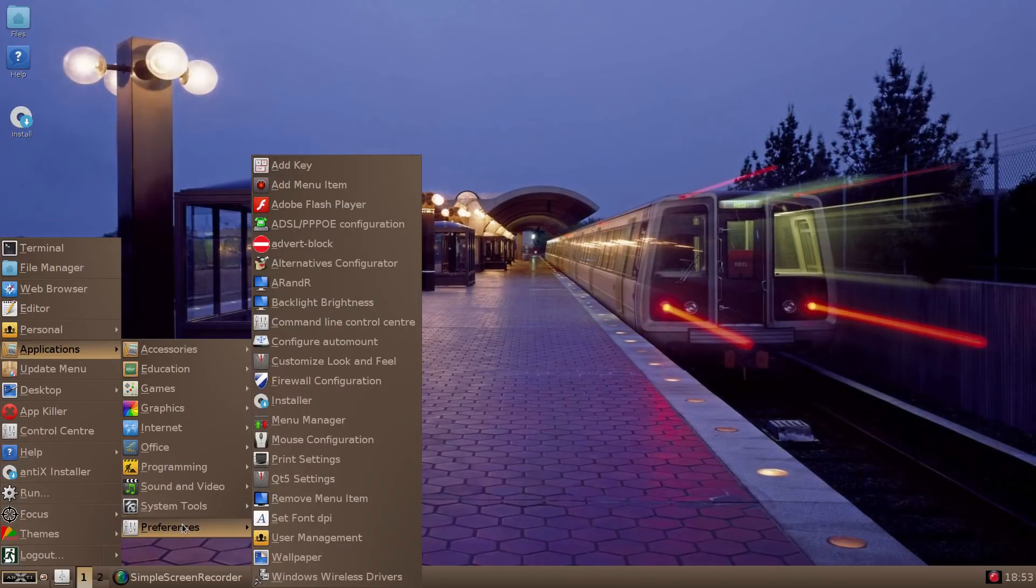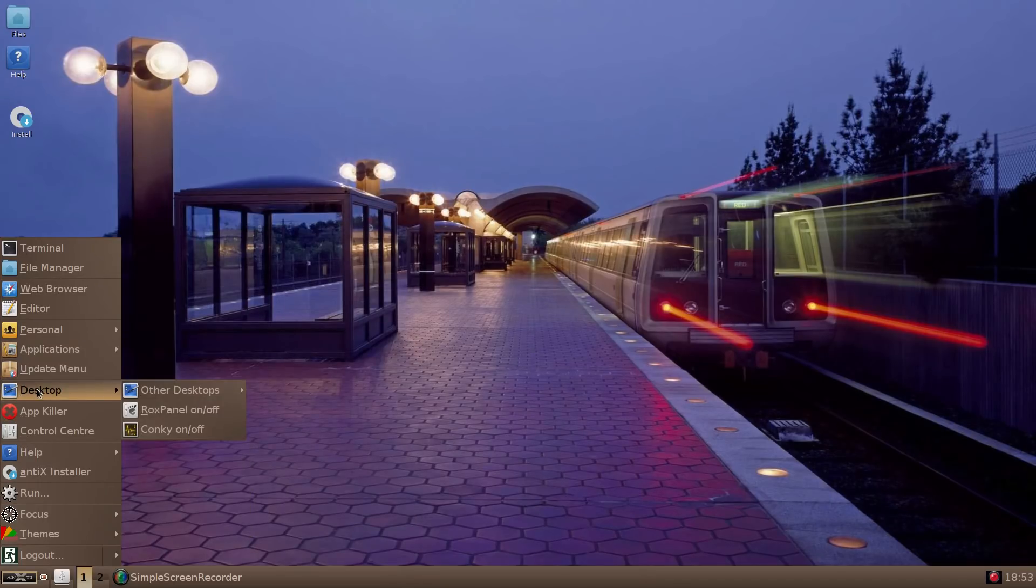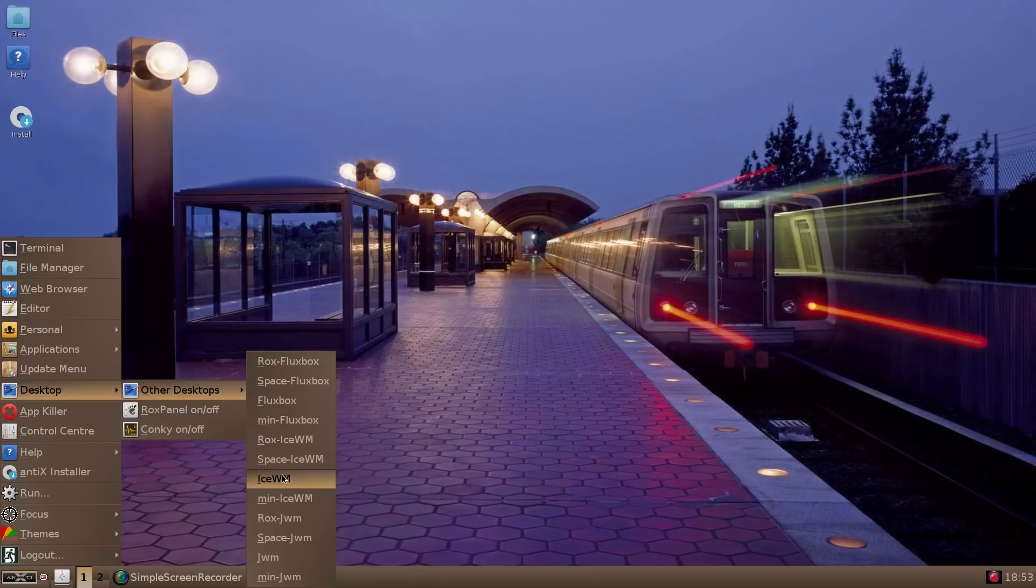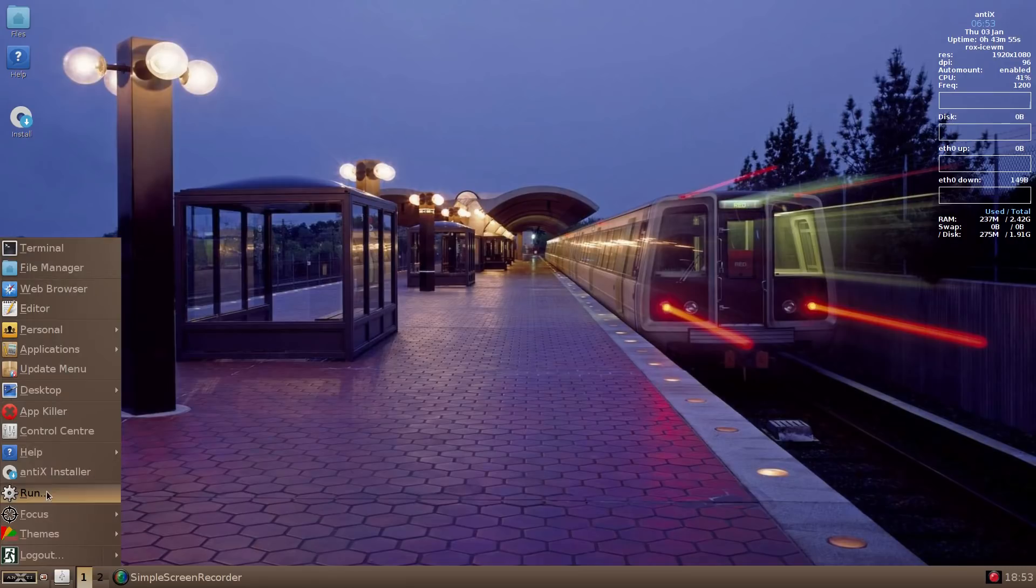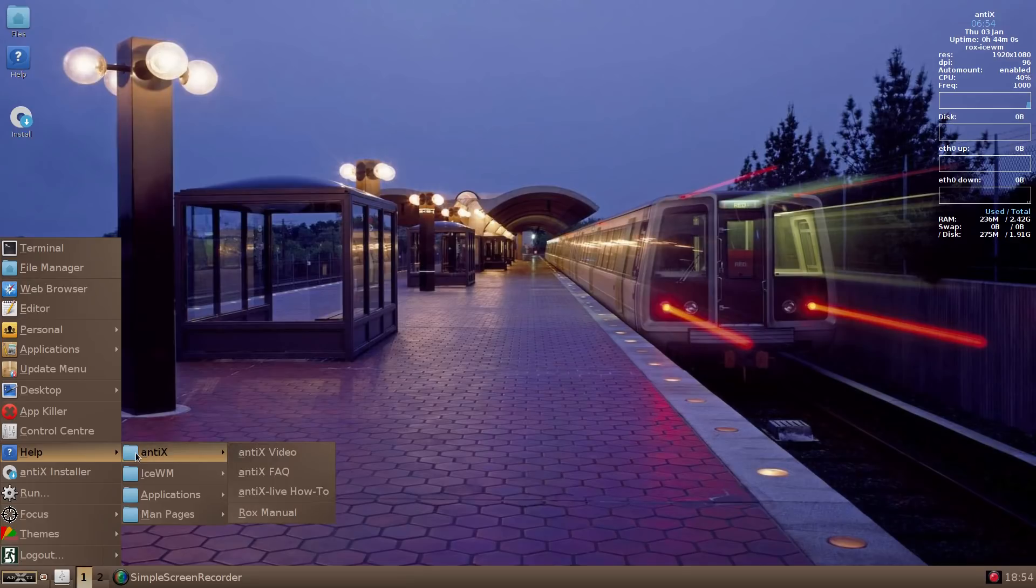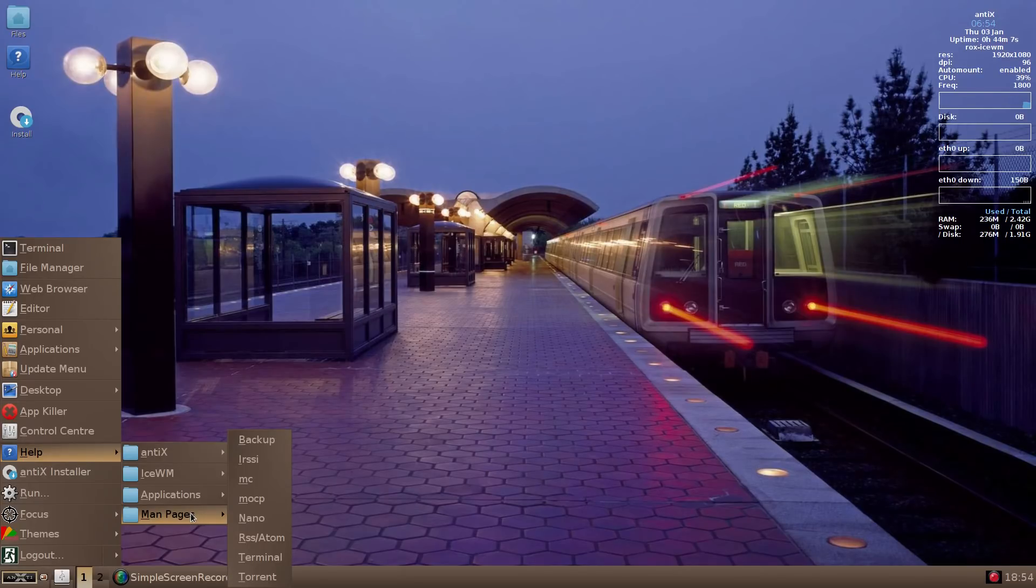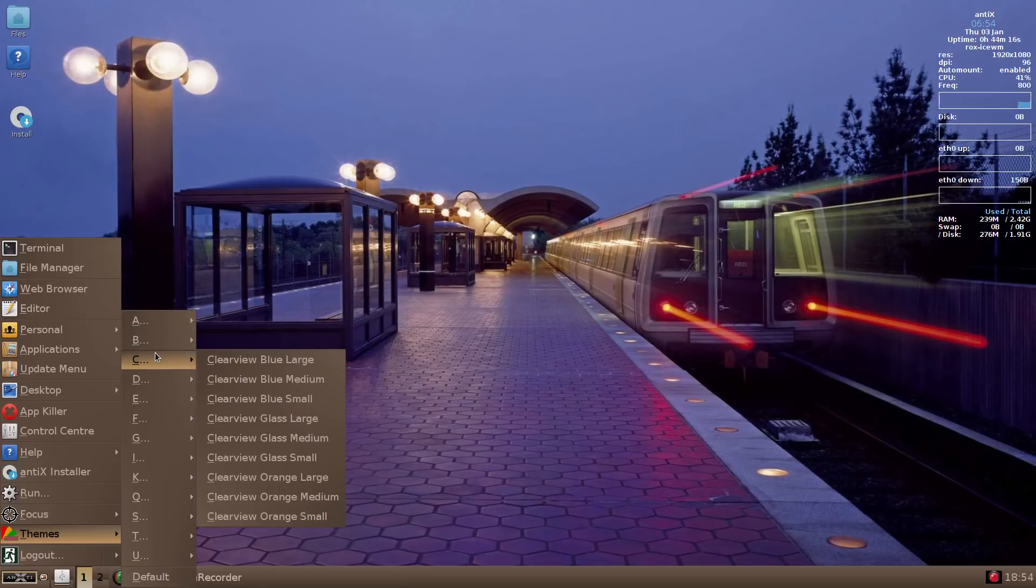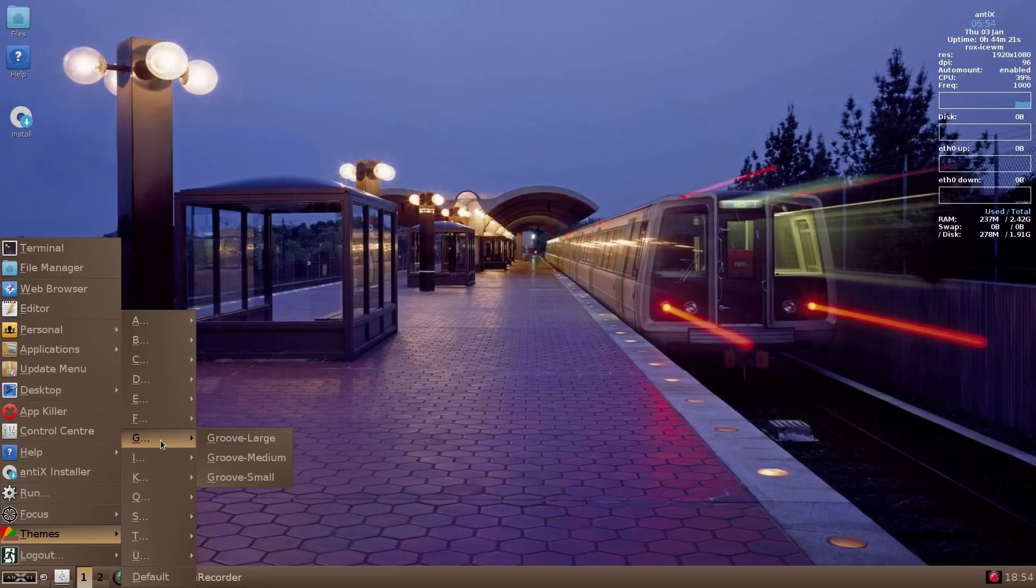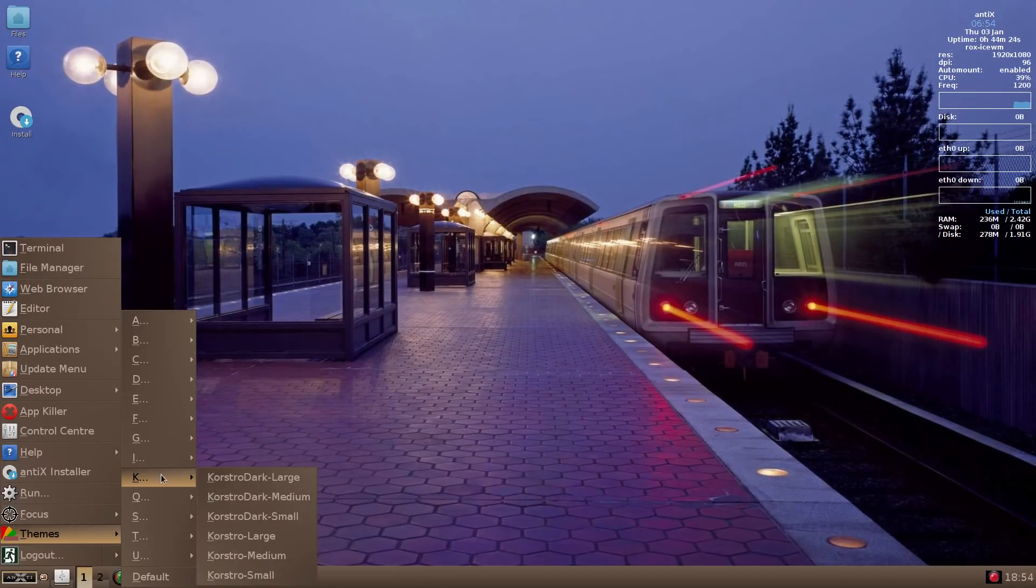But let's move along here. Anything else catches my eye? Let's move along the update menu. Desktop. Other desktops. Wow. Lots of choices here. It's running IceWM by default. I think I'll keep it the way it is. Let's turn on the conky again, I guess. App killer. Control center help. Antics. IceWM help. Applications. Firewall. And the man pages. That's right. The manly pages. Anyway. Focus. Themes. Lots and lots. I mean a boatload of themes. It's great. If you want something that's lightweight with a lot of choices.